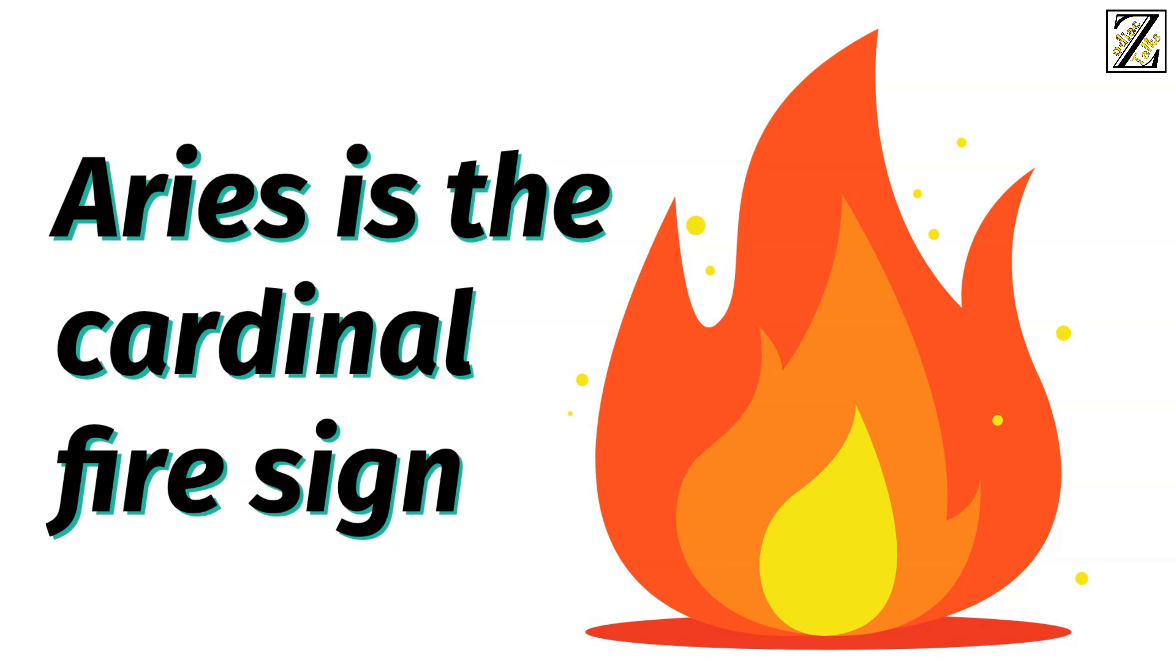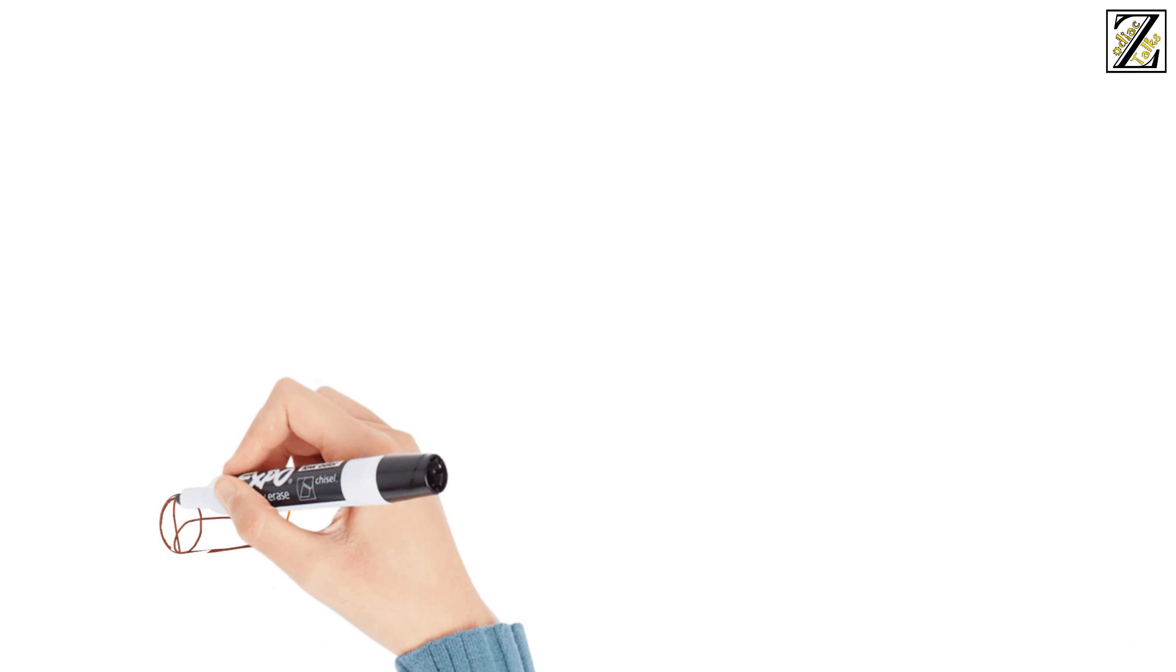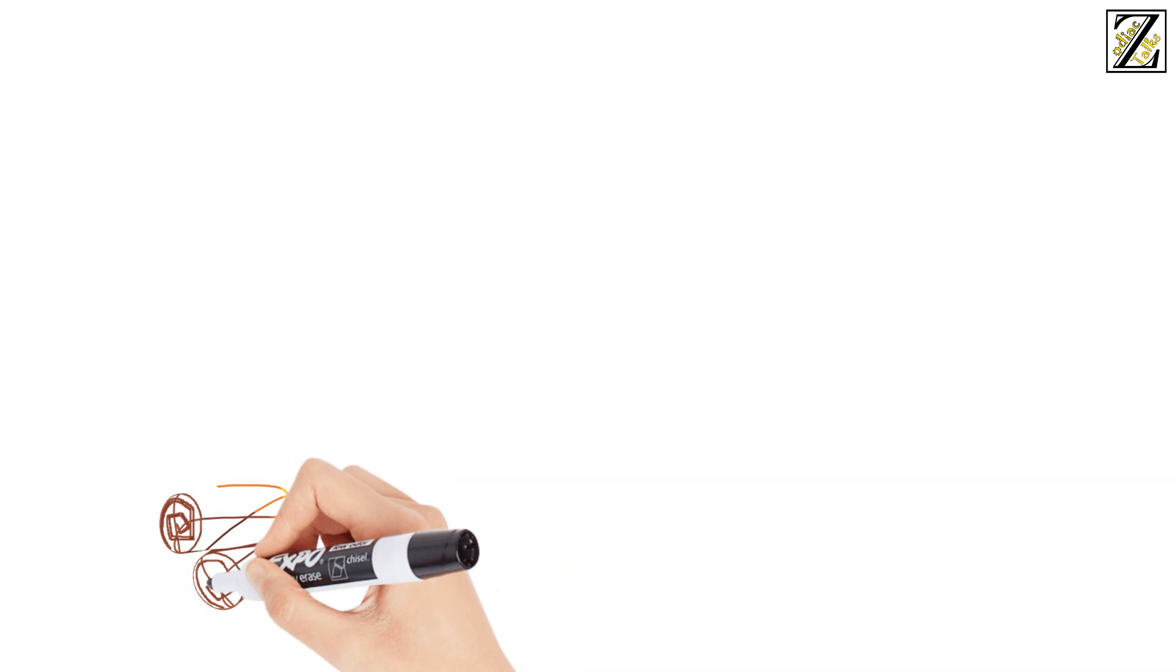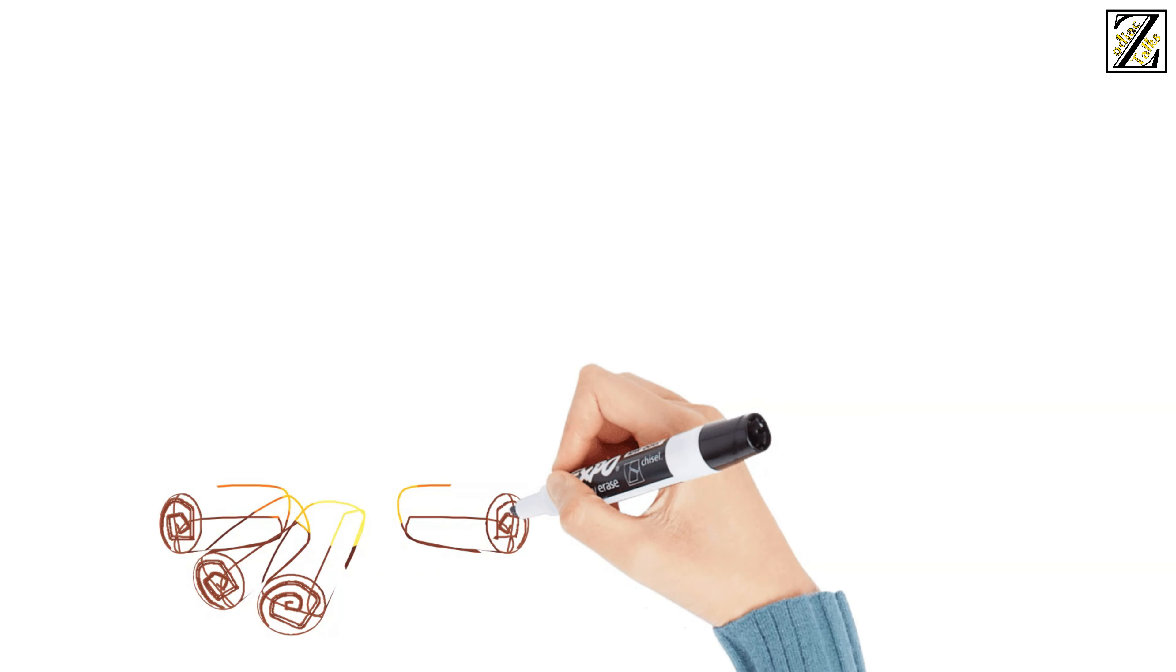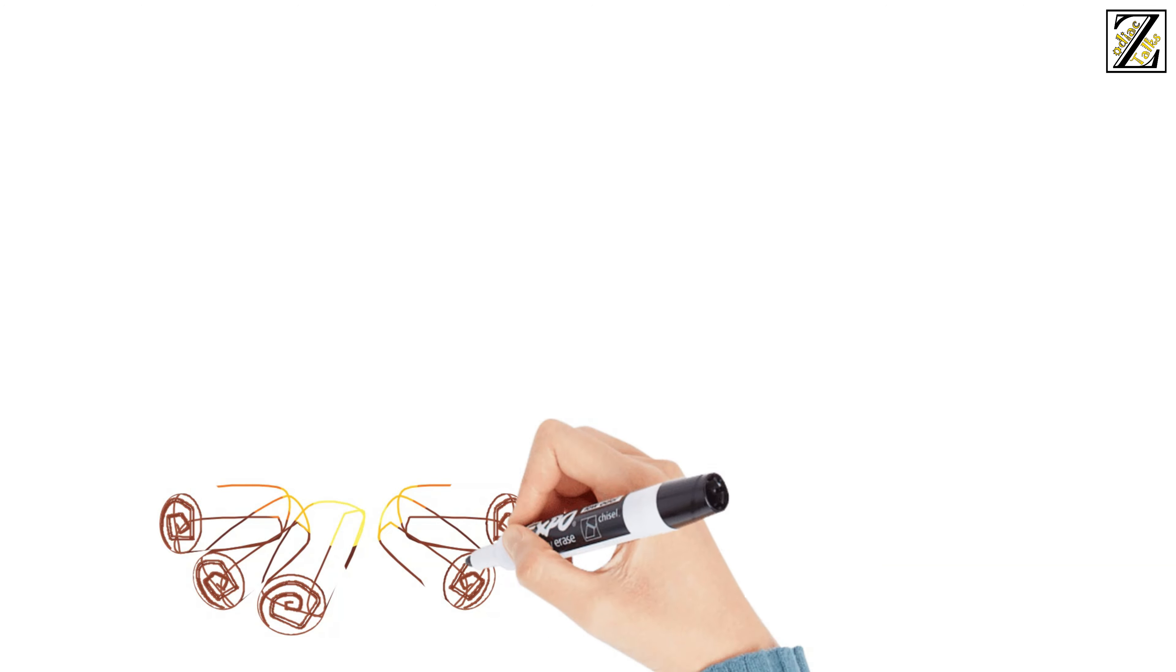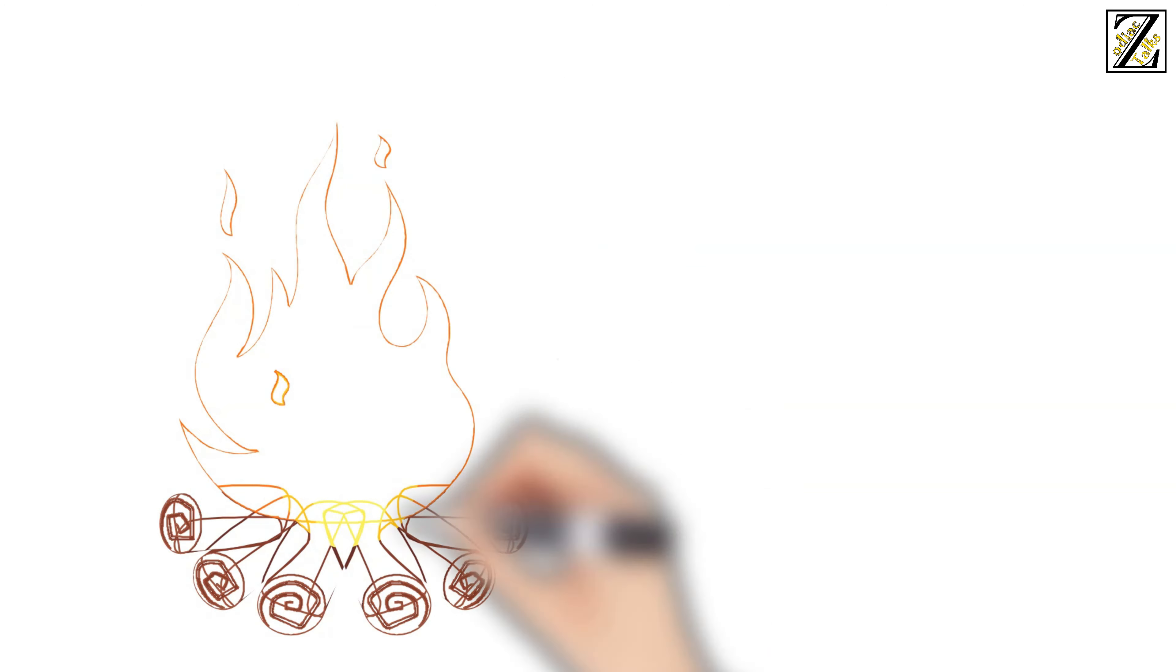Aries is the cardinal fire sign. What does this mean? Well, let's break this down and explore. First, what is the element of fire?